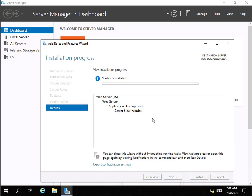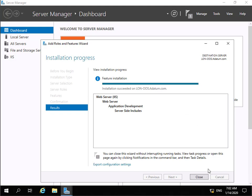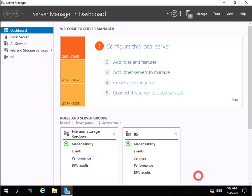We've selected Server Side Includes. Select next, on the Select Features page we're happy with the default features, select next, read through confirmation, we're happy with everything, so we'll select Install. This will now install the required components to allow us to then install the Office Online Server. We'll pause and return once the installation is complete — installation is now complete, so we can select Close.